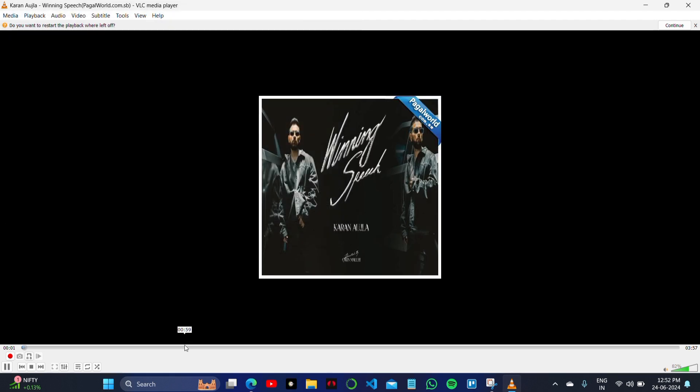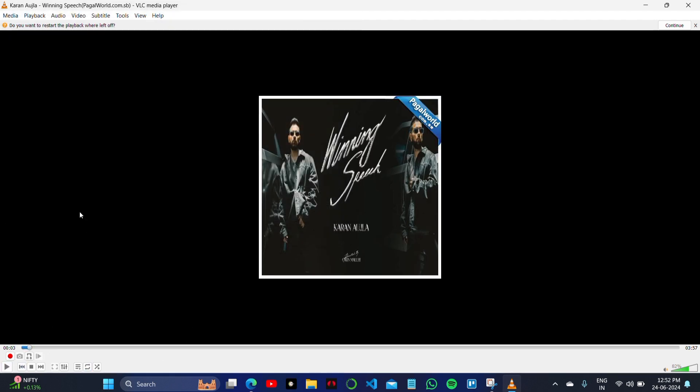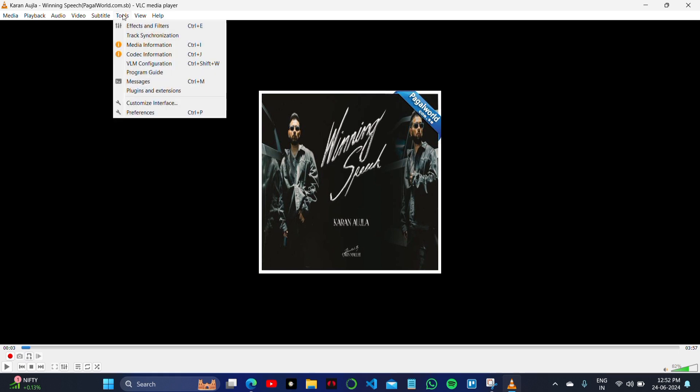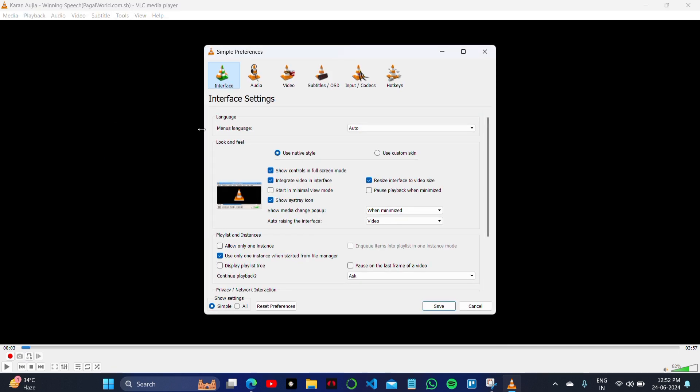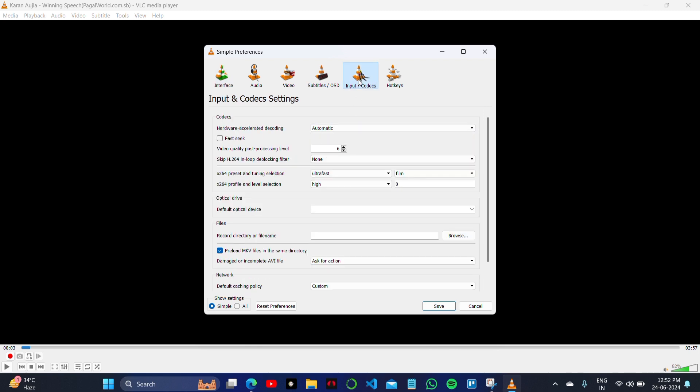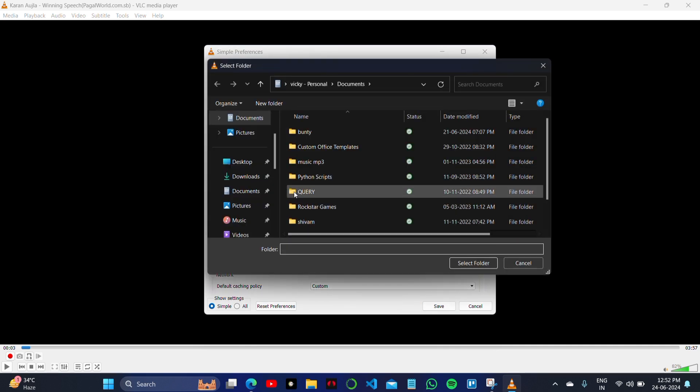This is a song here. I will click on the Tool option and click on the last option, that is Interface Settings. In the Interface Settings, you have to go to Input and Codec Settings and scroll down where you will see this option.